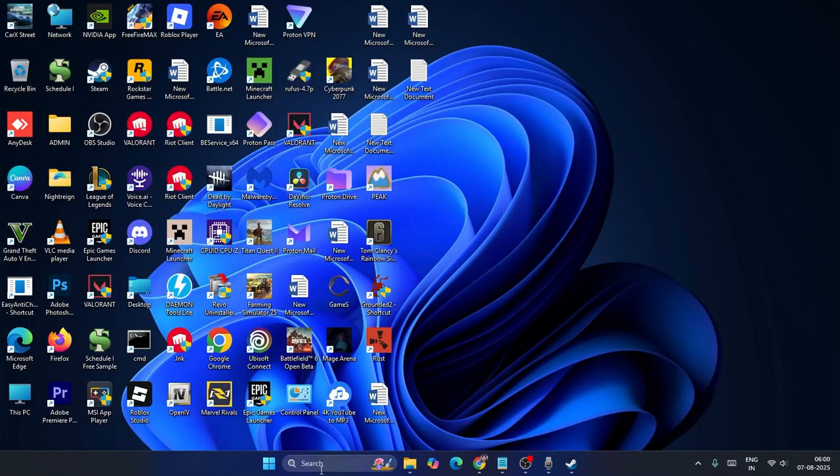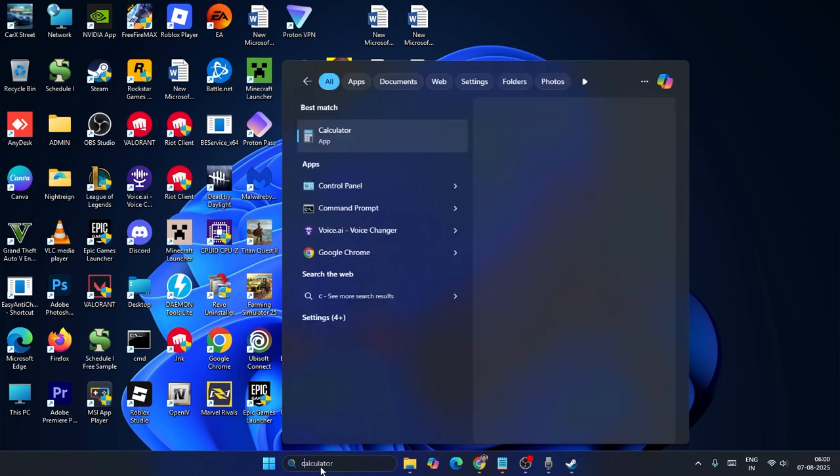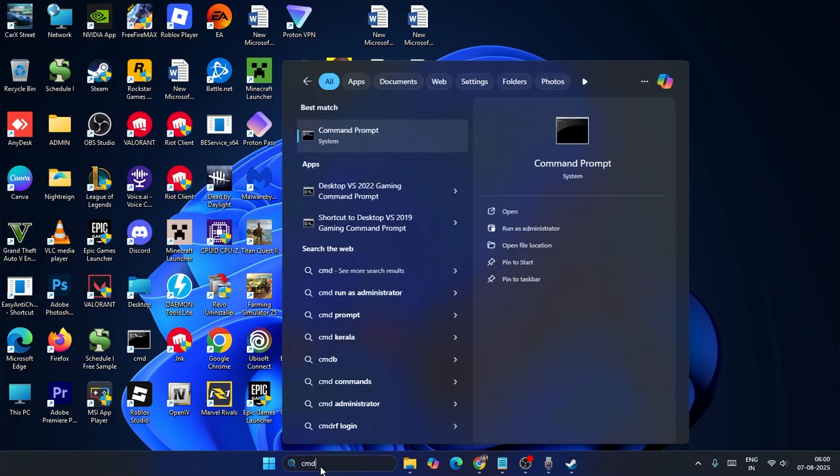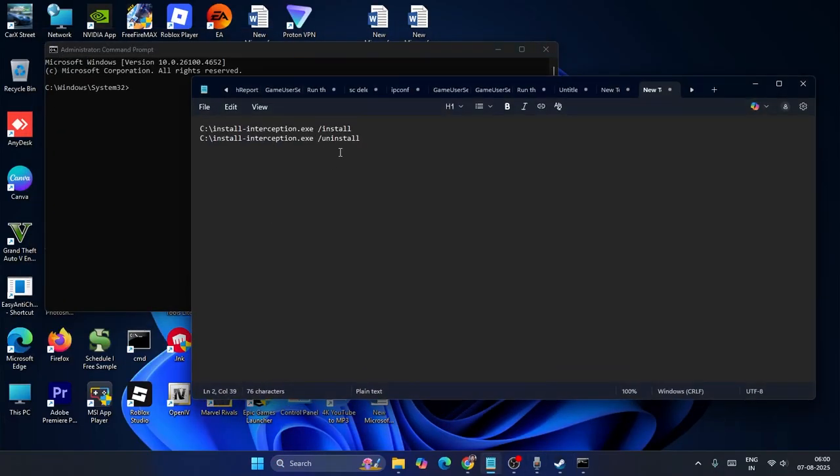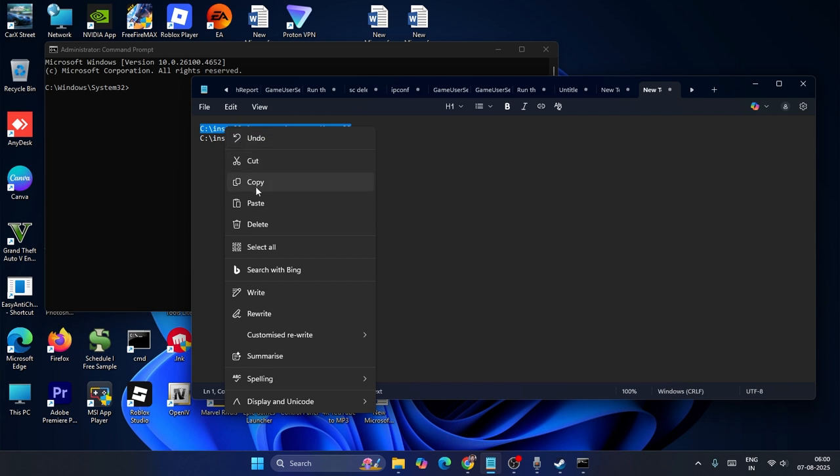If you have the interception here, then what you need to do is just go over here. After that, you just need to type CMD and make sure that you run it as an administrator. You have to go for Yes.